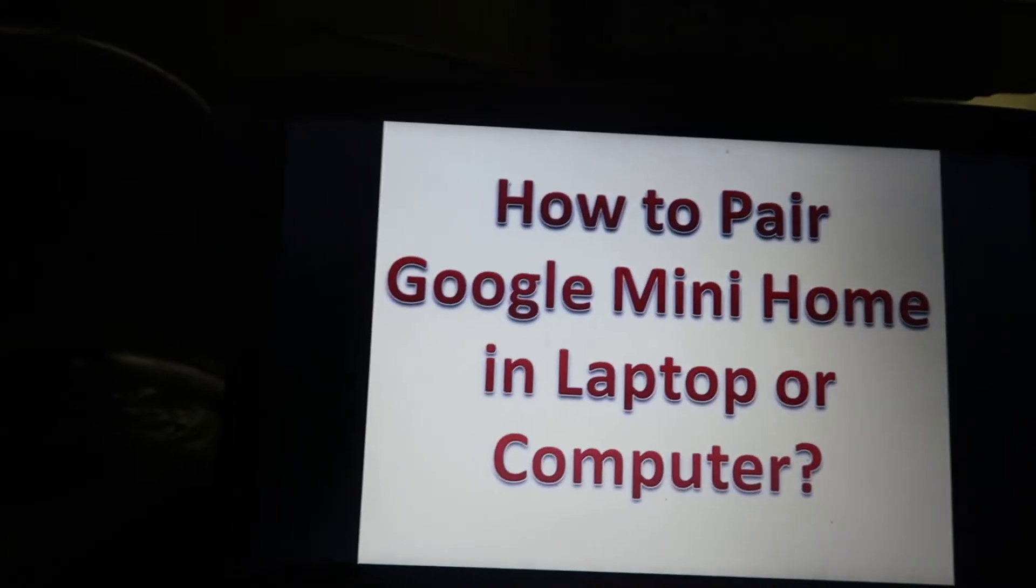In this video today, we are going to show you how. First of all, I'm requesting you like the video and subscribe the channel for getting more videos like this. Watch the video till the end and learn how to pair or connect this Google Mini Home with your laptop or computer.